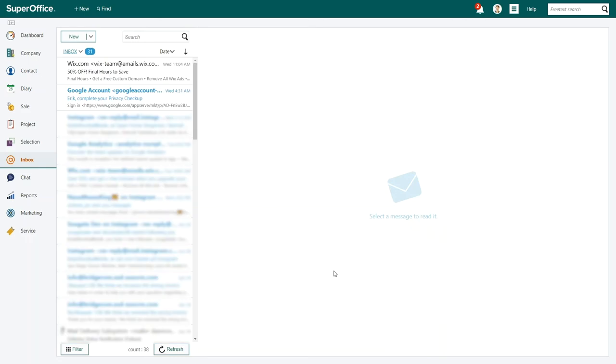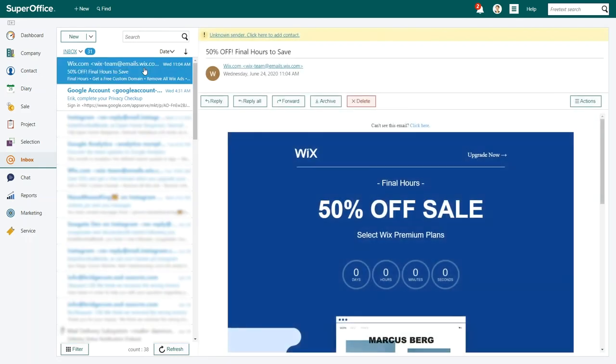That's it. SuperOffice will automatically connect your Gmail account with the SuperOffice Inbox and again you will see your current emails from Gmail loading into the SuperOffice Inbox.